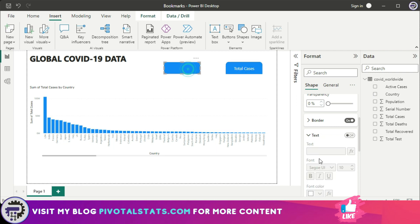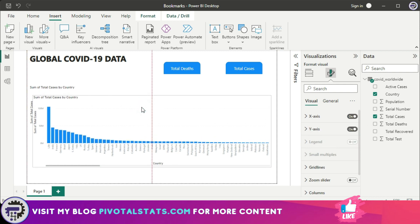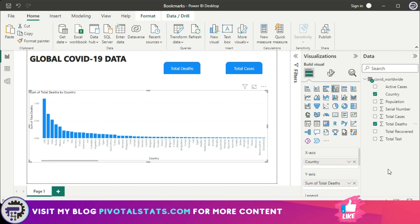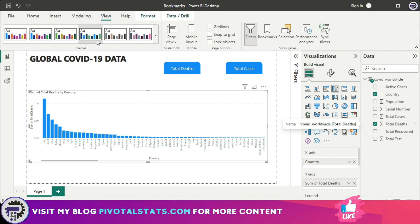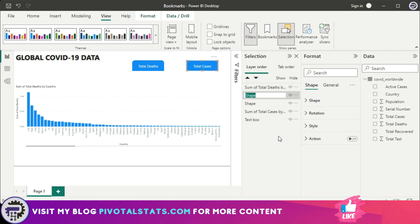I'm going to create two buttons: one labeled 'Total Cases' and one labeled 'Total Deaths.' Then I'll create a duplicate of the chart and place it exactly on top of the other one. In the new chart I'll use total deaths on the y-axis. I'll also open the Selection Pane under the View panel, which shows all objects on the Power BI page.